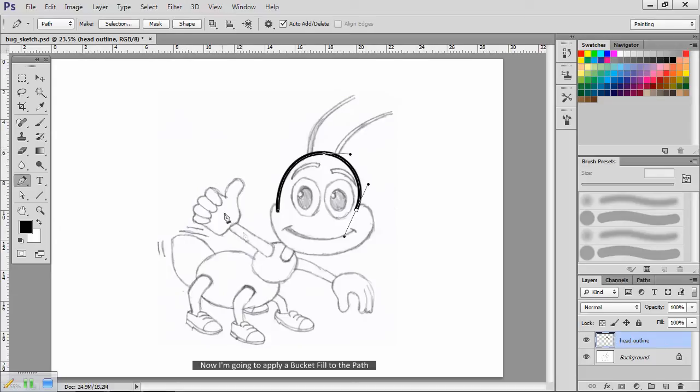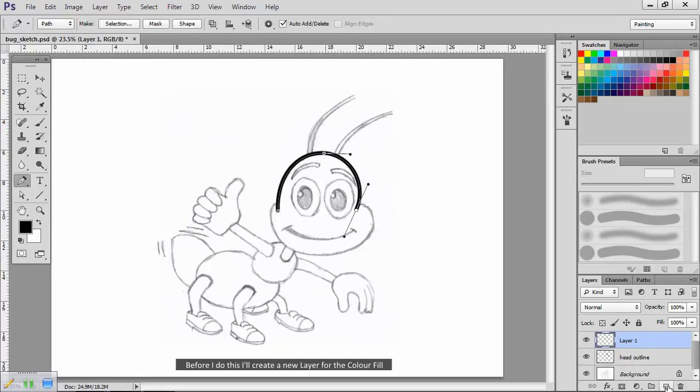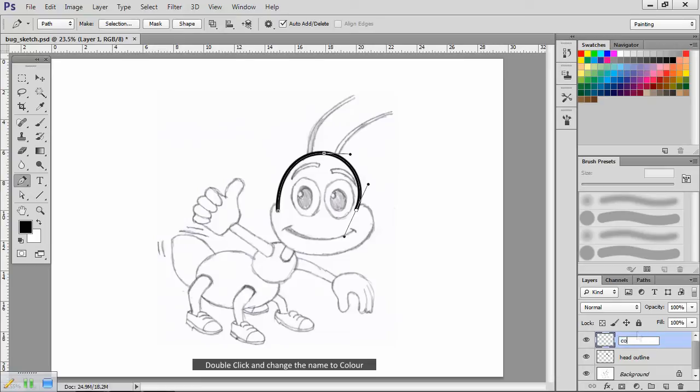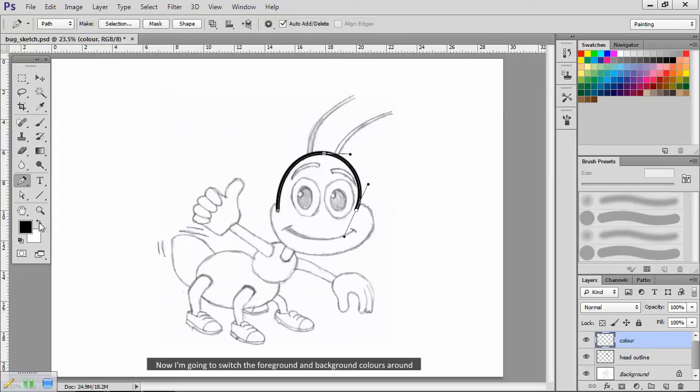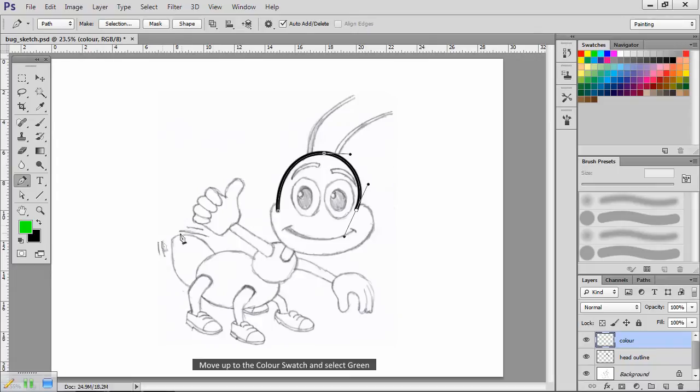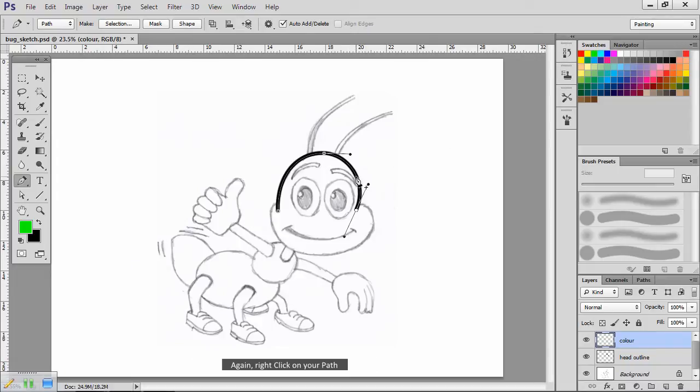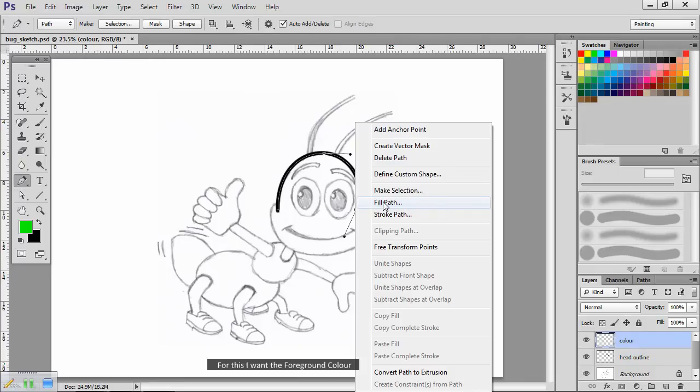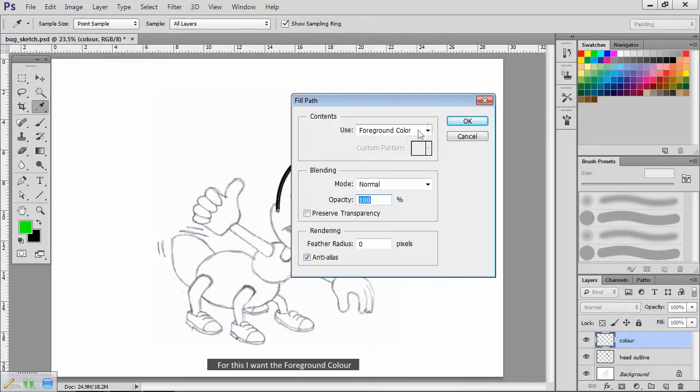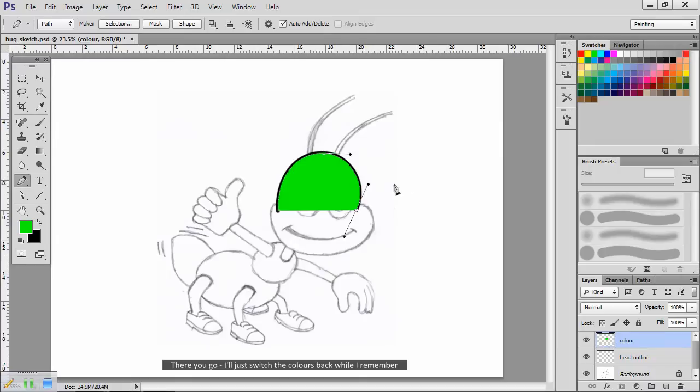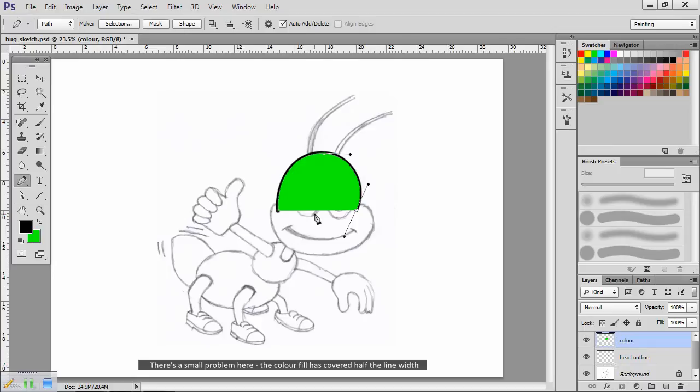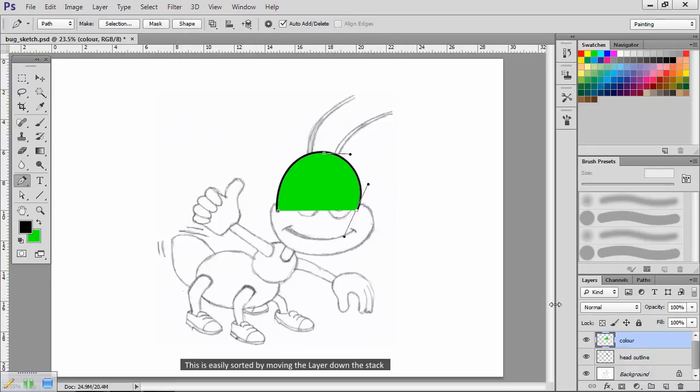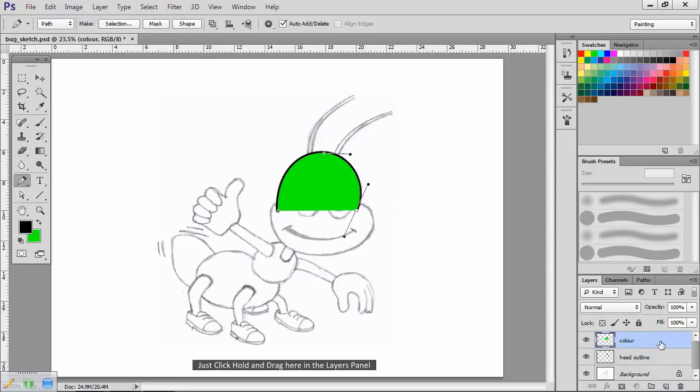Now I'm going to apply a bucket fill to the path. Before I do this, I'll create a new layer for the color fill. Double click and change the name to color. Make sure it's the current layer. Now I'm going to switch the foreground and background colors around. Move up to the color swatch and select green. With that done, again right click on your path. From the dialog panel, select fill path. For this I want the foreground color. Click on OK. I'll just switch the colors back while I remember. There's a small problem here. The color fill has covered half the line width. This is easily sorted by moving the layer down the stack. Just click, hold and drag here in the layers panel.